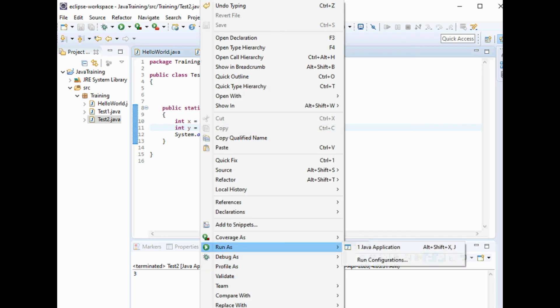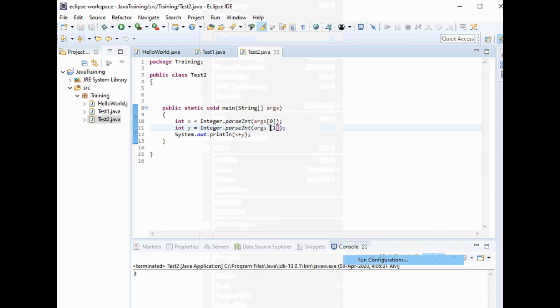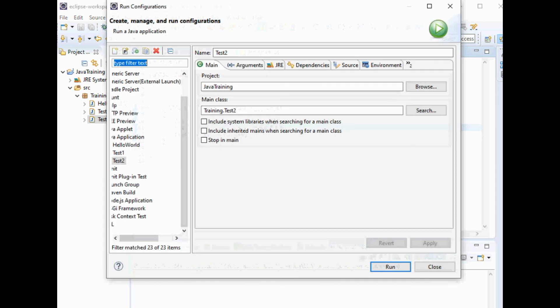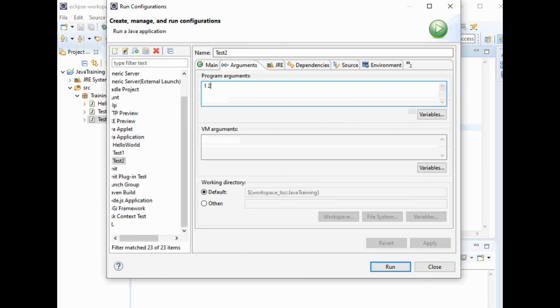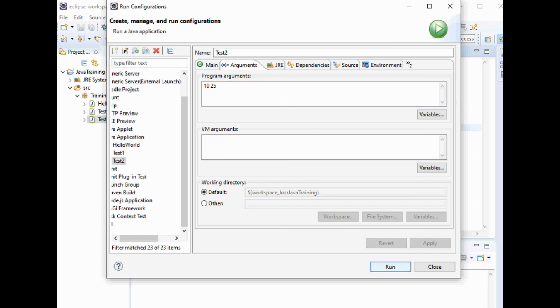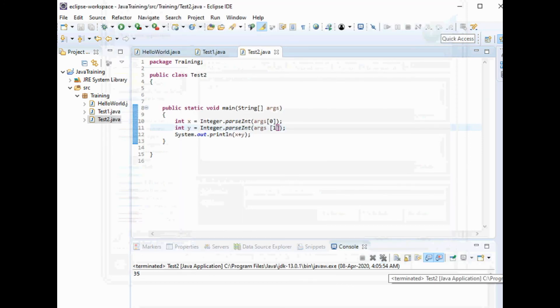Run As, Run Configurations. Let's change it to 10, 25. Run.